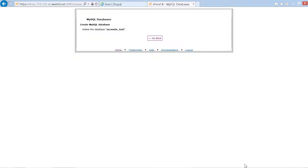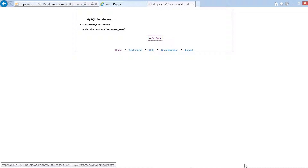The page confirms: 'MySQL databases — added the database access_test.' We navigate to the go back link and press enter. Back on the MySQL databases page, under 'Current databases' heading level 4, we can now see the database 'access_test' listed with 0.00 MB, along with a delete database option.